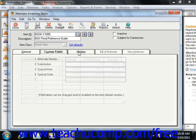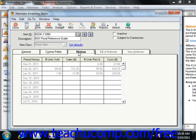You can then click the History tab. You can't make changes to this window, but it does show useful information. It will display the period history date, and for that date, the number of units sold, dollar sales, number of units received, and the total cost for the selected item.